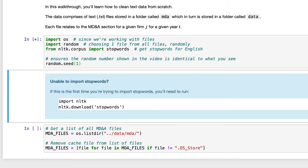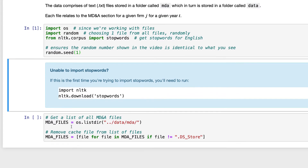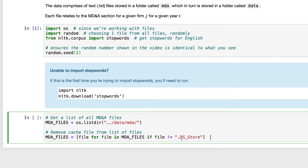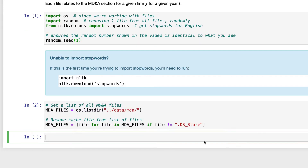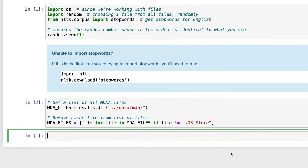So let me go ahead and run this to import these packages. The next thing we've got is code that you're hopefully already familiar with, because this is basically code you've seen when we explored the MDNA or text dataset. We're literally just listing all of the MDNA files inside the MDNA folder, which in turn is inside the data folder, and then getting rid of the .dsStore cache file.